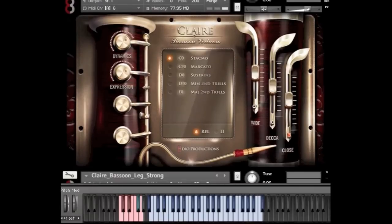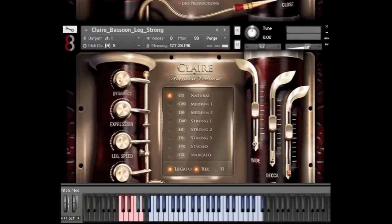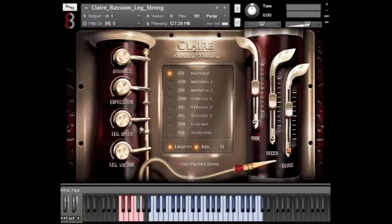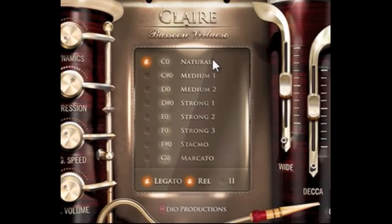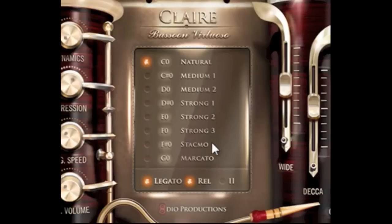Now let's move on to our strong legato patch. The first one I was playing was the more lyrical one — this one has a little more punch and can do a lot of really highly expressive stuff. Again, we have the natural articulation, but this time it's stronger. You also have some different archetypes here — more medium and strong arcs. And again, you can play the Staccatissimo and Marcato as well.